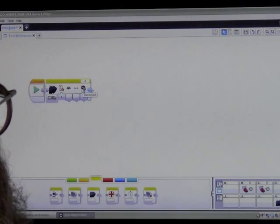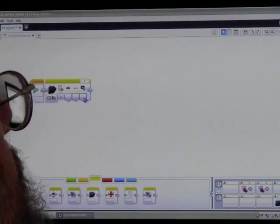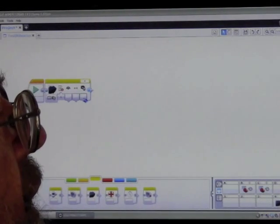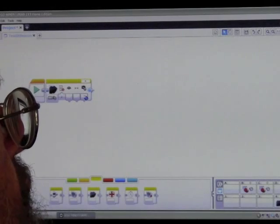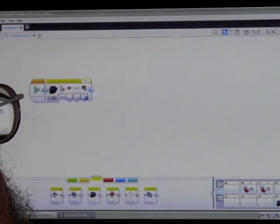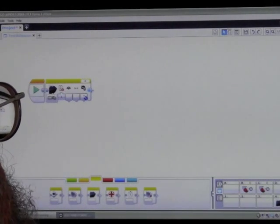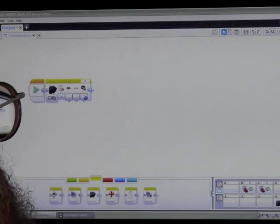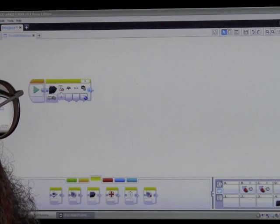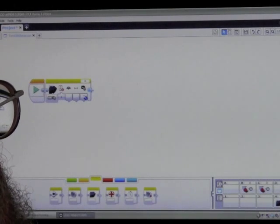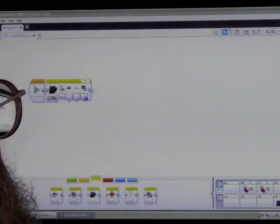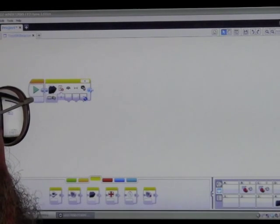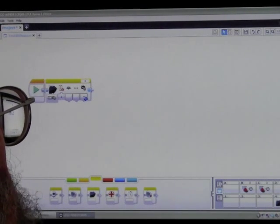And finally whether it's detected it, whether it's found the beacon someplace in its site. So that's what you need for the beacon.